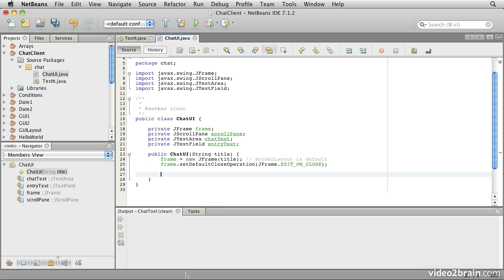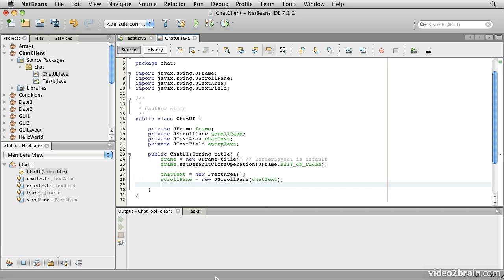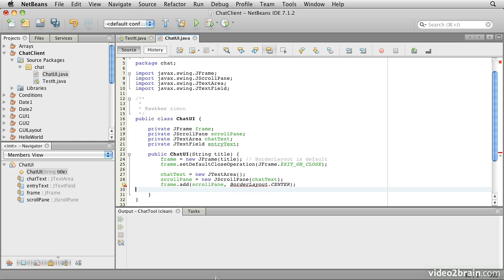Next we'll create our chat text, which will be our JTextArea. So that's the multi-line display. We'll add that to our scroll pane. So in this case, we create the scroll pane and provide the chat text, the JTextArea as the argument to it. And then we will add the scroll pane to the frame.